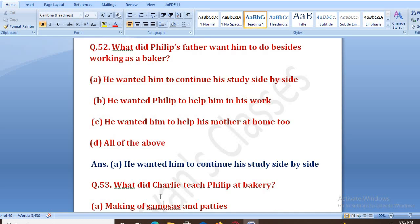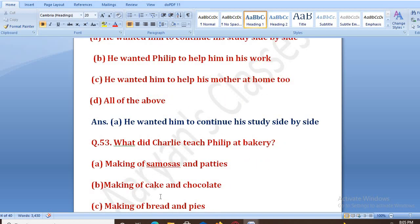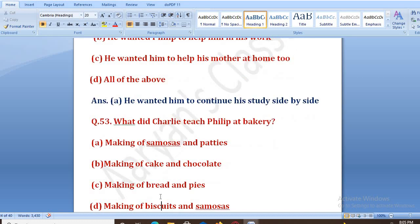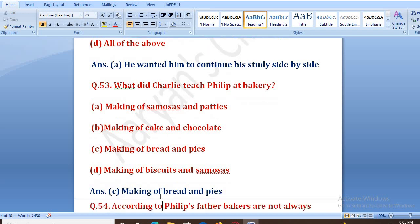What did Charlie teach Philip at the bakery? Charlie ne bakery pe Philip ko kya sikhaya? Options: samosas and patties, making of cakes and chocolate, making of bread and pies, making of biscuits and samosas. The right answer is C, that is making of bread and pies.